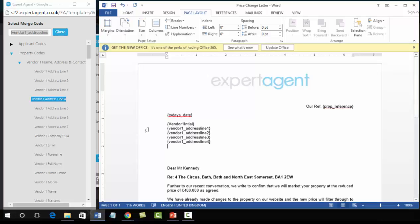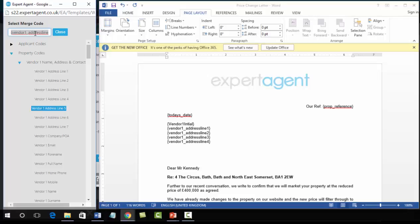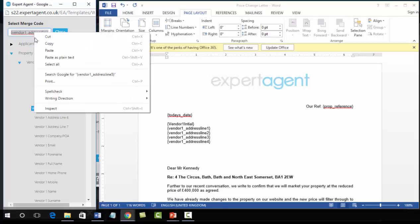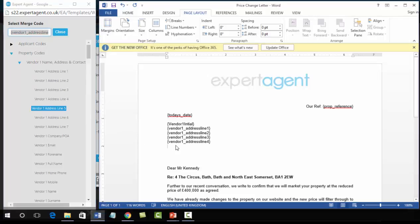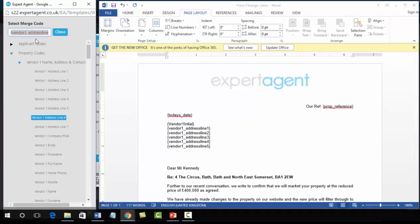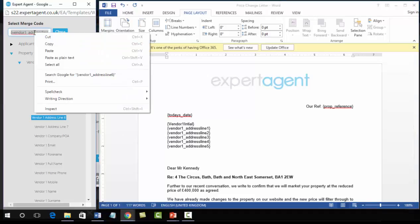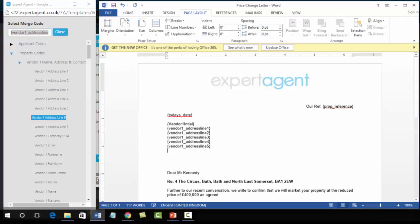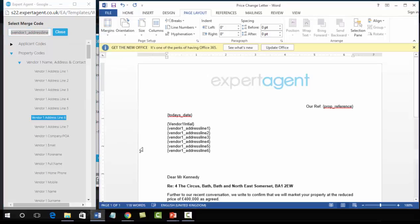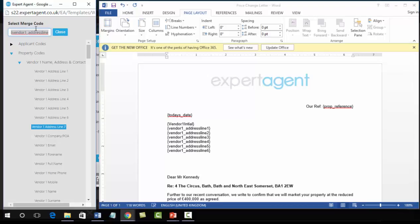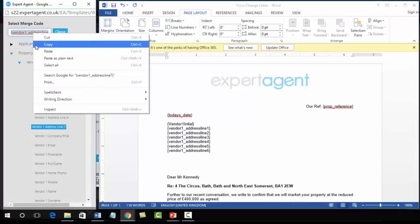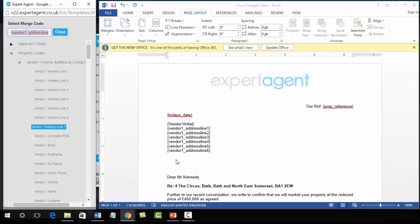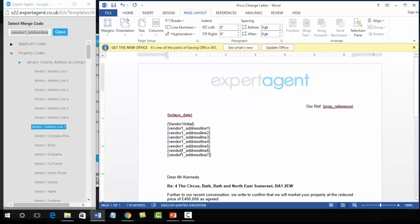So always use too many rather than not enough. So we're now going to insert number five, number six, and number seven. And always use the vendor details here. It may be the same, it may not be the same. And on the off chance that it's not the same you do not want to be sending this letter to the wrong address. So always use the vendor details.